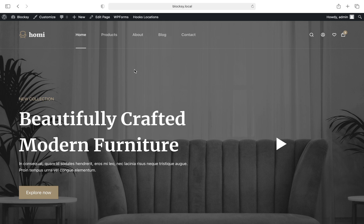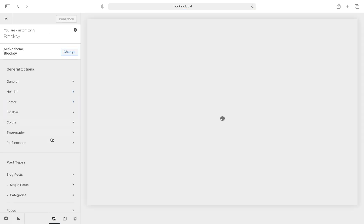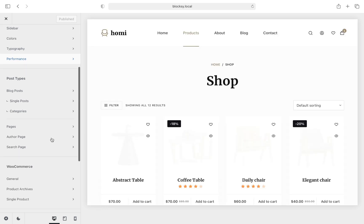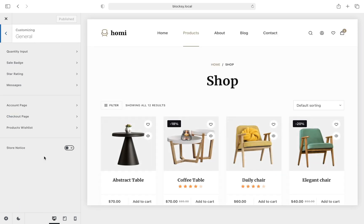Let's dive right in. We start off by going to our beloved Bloxy customizer and then to the WooCommerce options. Under the general section we find the important options that are related to your storefront.